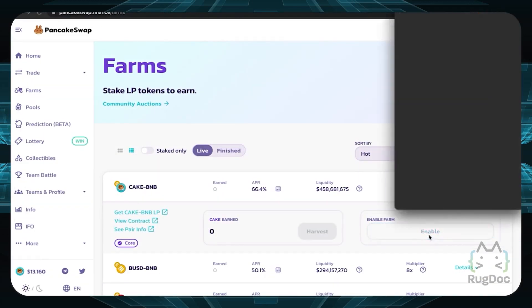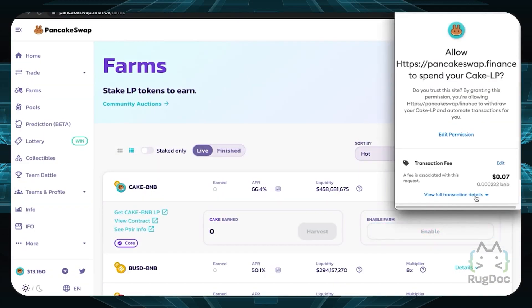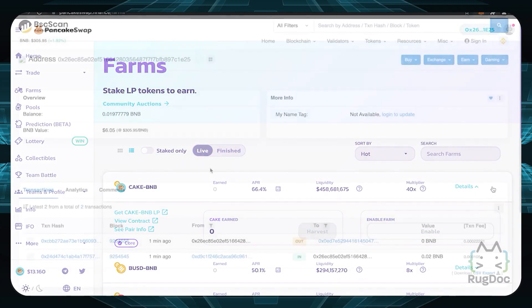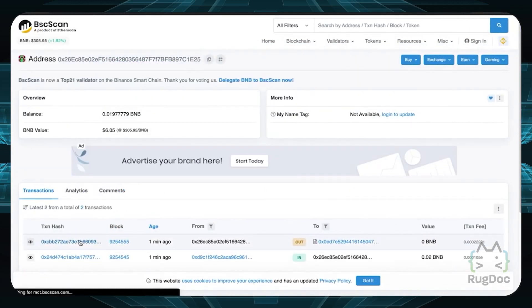Finally, if the farm is live, you can check the contract interactions by approving the farm and looking at the transaction details.